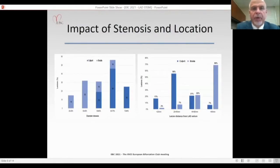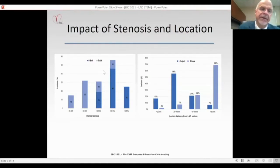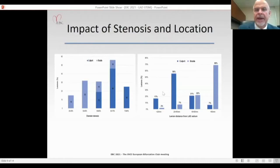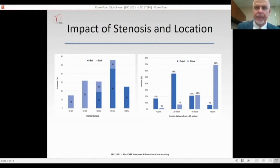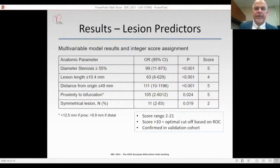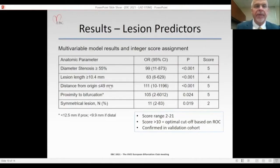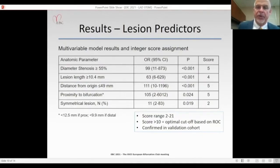Over 70% of culprit lesions at baseline were greater than 60% stenosed, and over 70% were within 40mm of the LAD origin. In the multivariable model, the most significant predictors were: diameter stenosis at least 55%, distance from the LAD origin less than 50mm, and proximity to a bifurcation. A score greater than 10 was the optimal cutoff based on ROC curve analysis, confirmed in the validation cohort. AUC was greater than 0.9 for both derivation and validation cohorts.